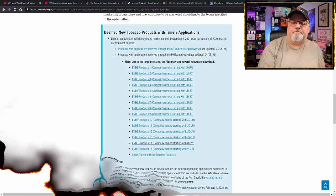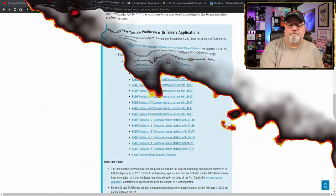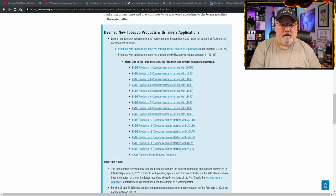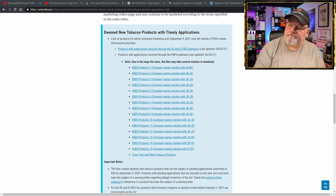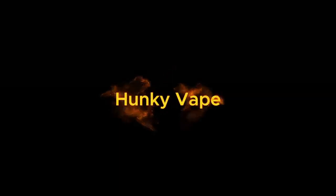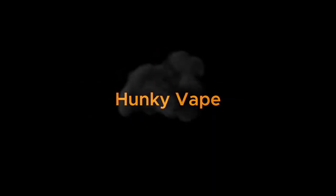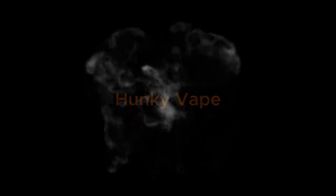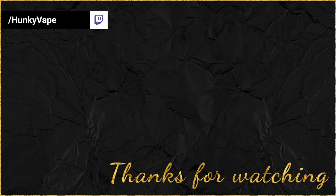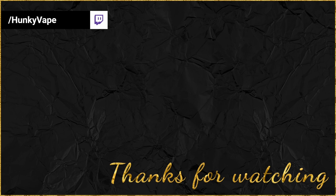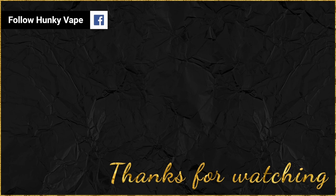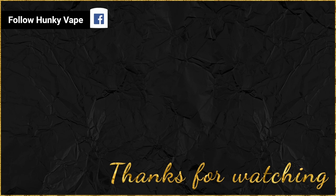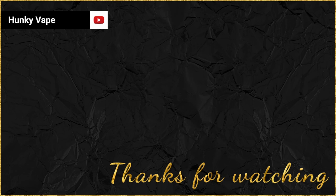That's it for me. Thanks for watching and have a great day. We'll see you next time.